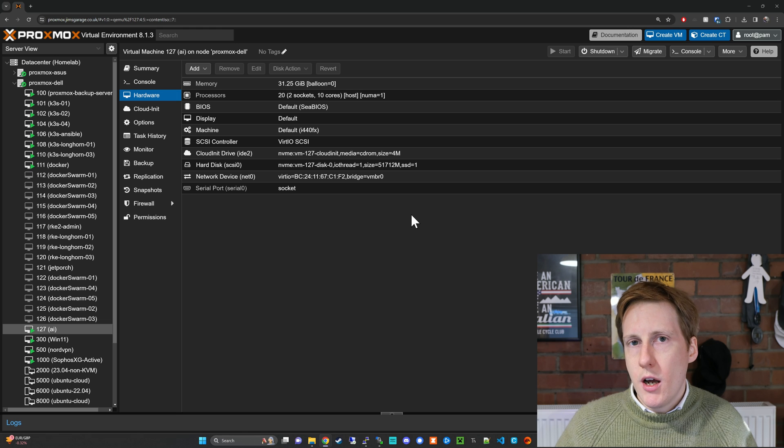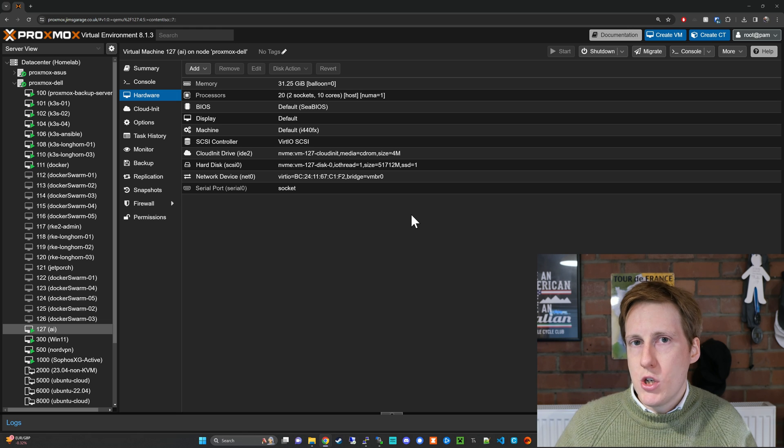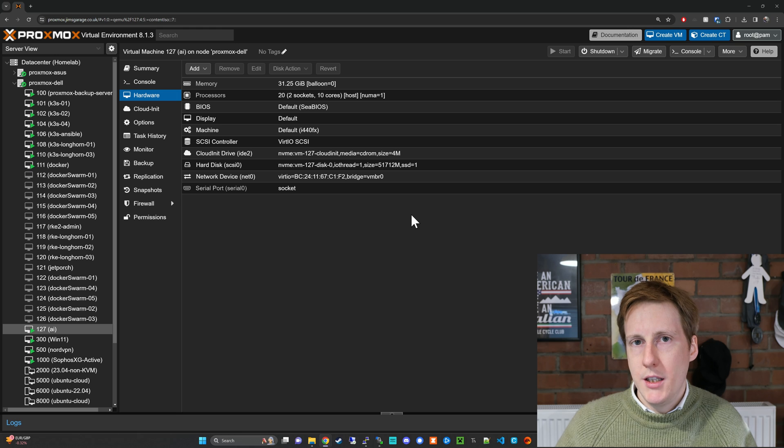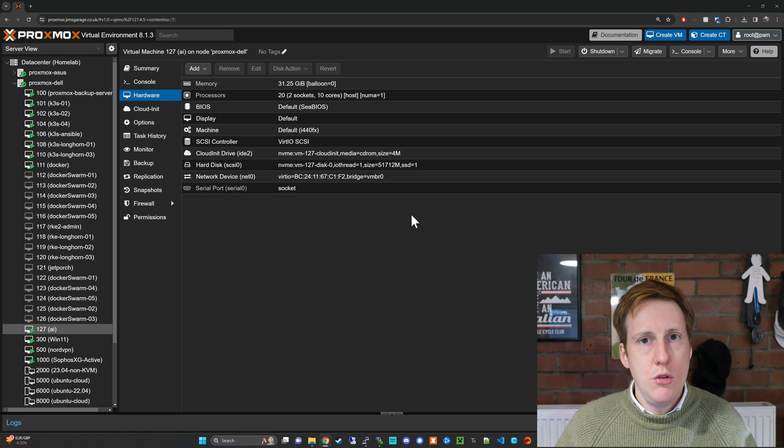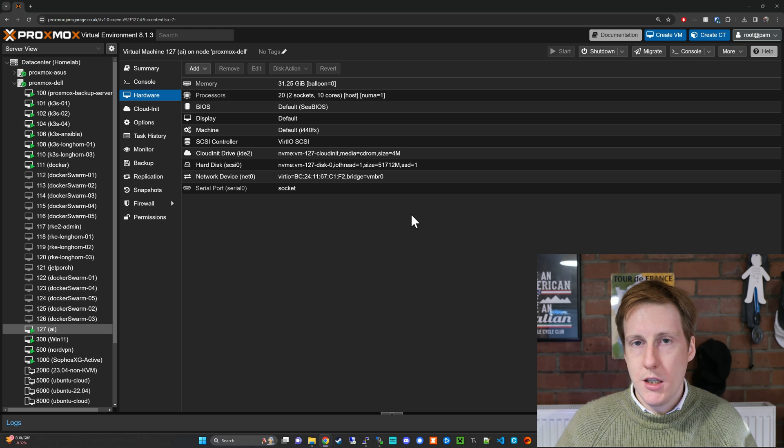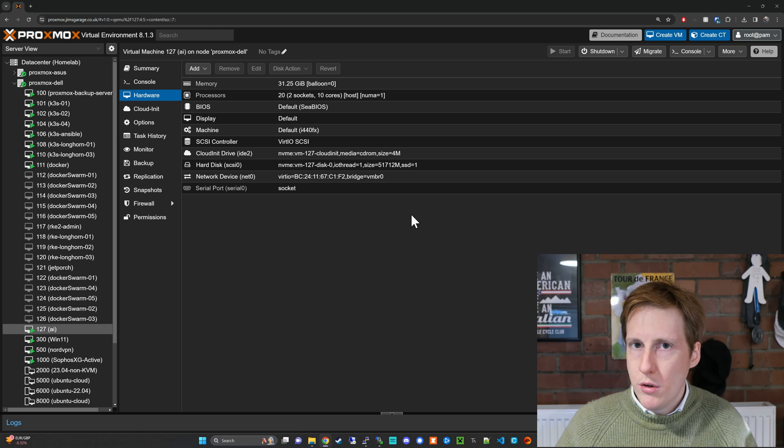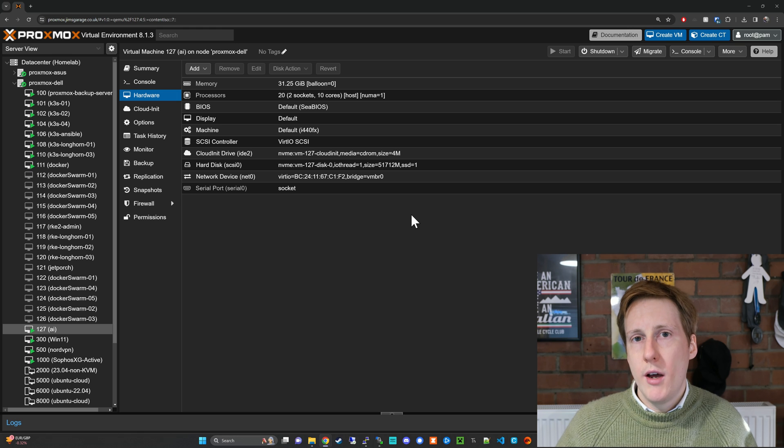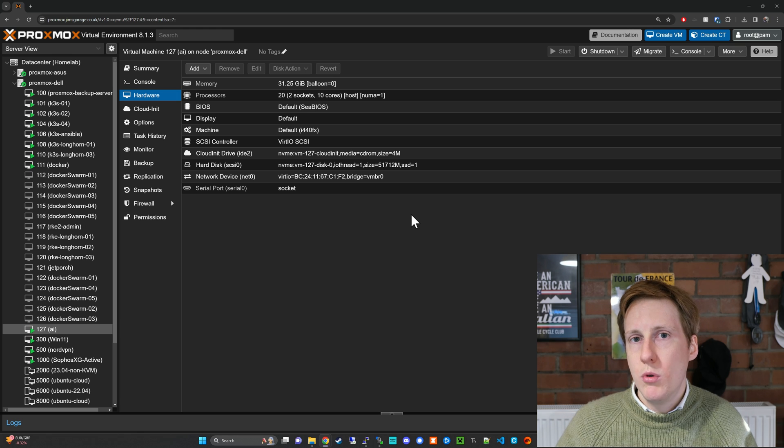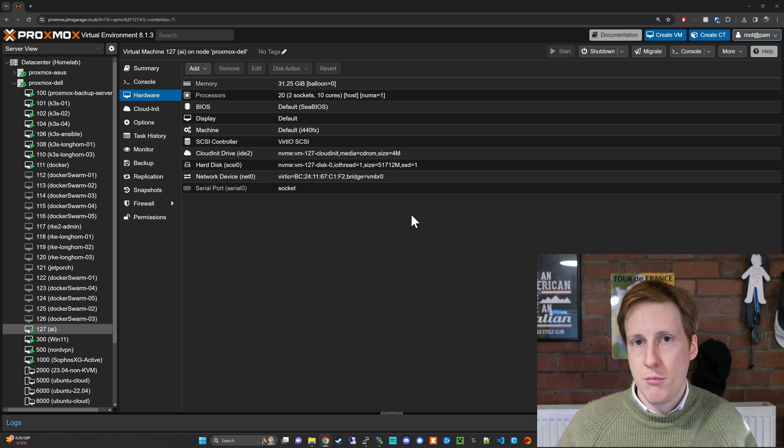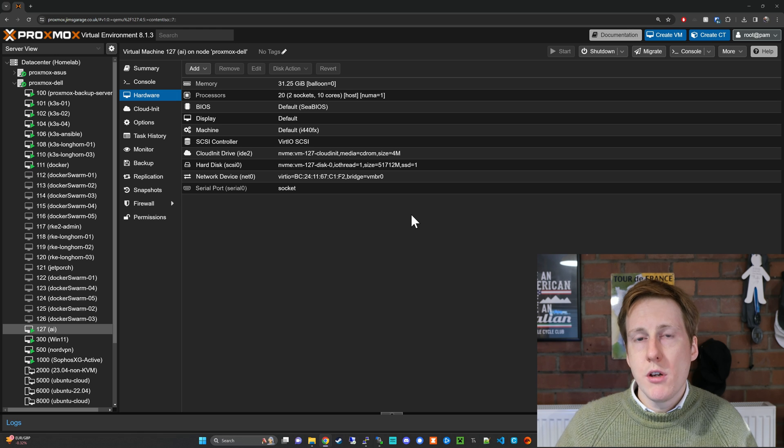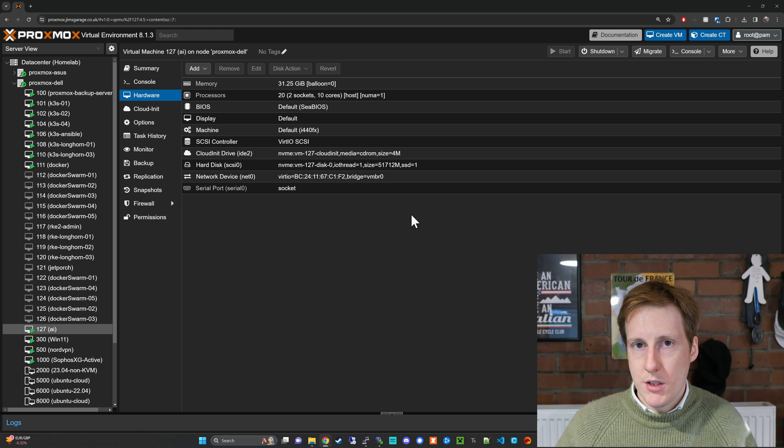The documentation recommends a minimum of 8 gigabytes of RAM and the more CPU cores you throw at it the better but importantly if you have an NVIDIA GPU you will gain some significant performance improvements. The demonstration I'm going to show you today is only using the CPU.